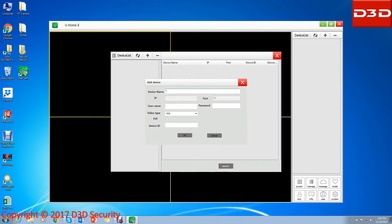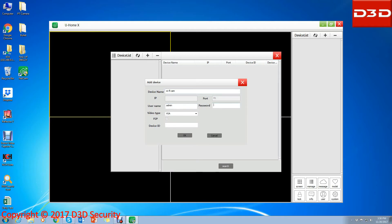Give any name to the camera. Enter the user name and camera password.